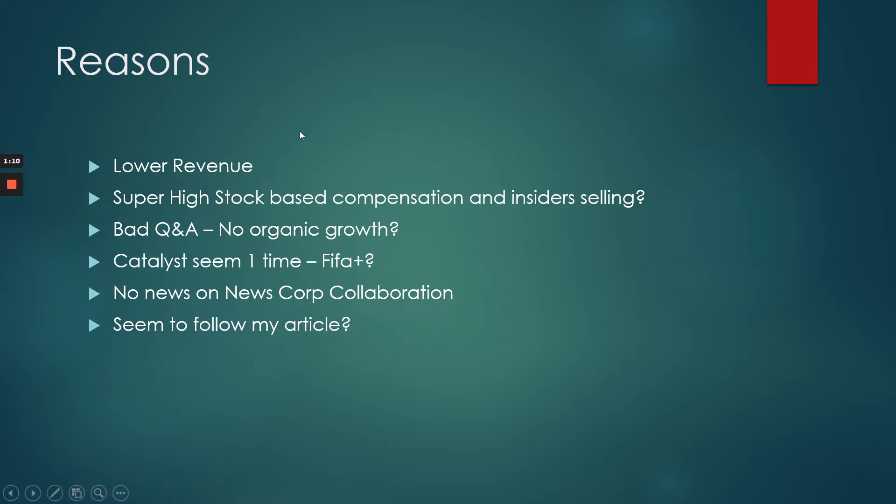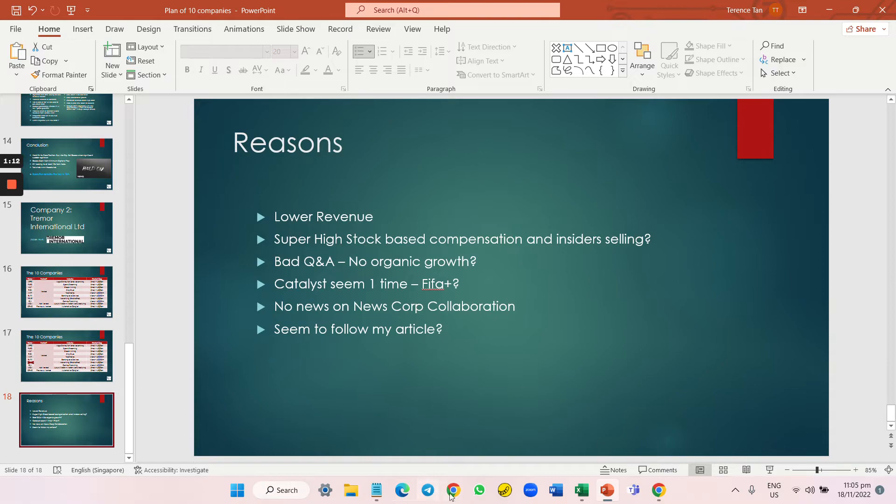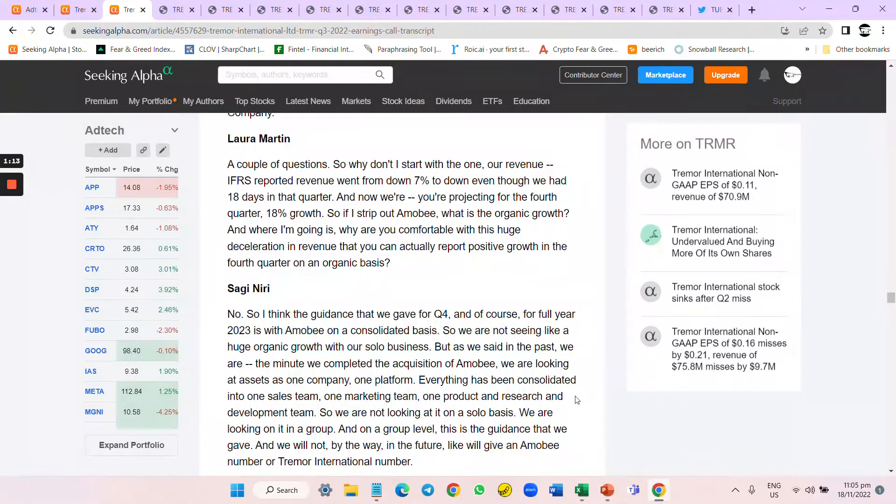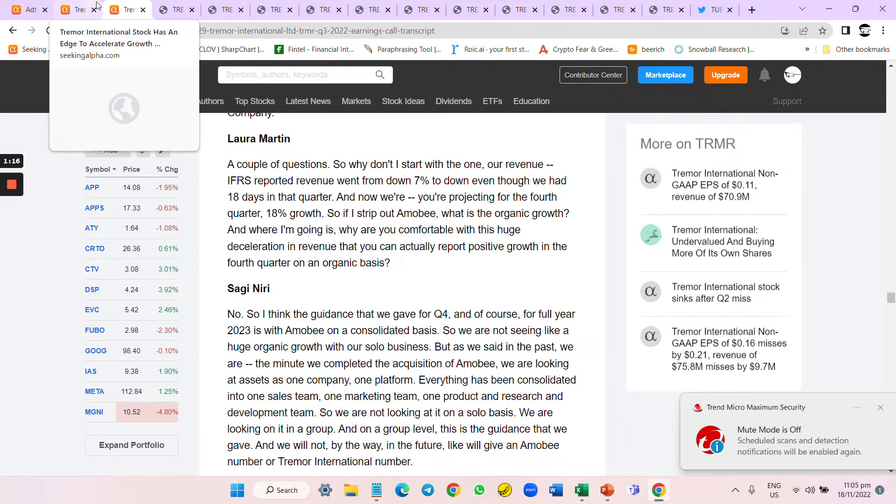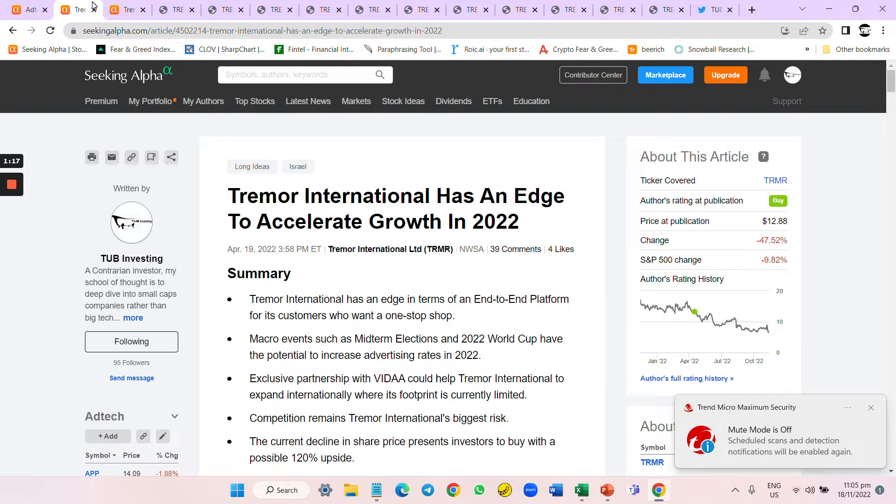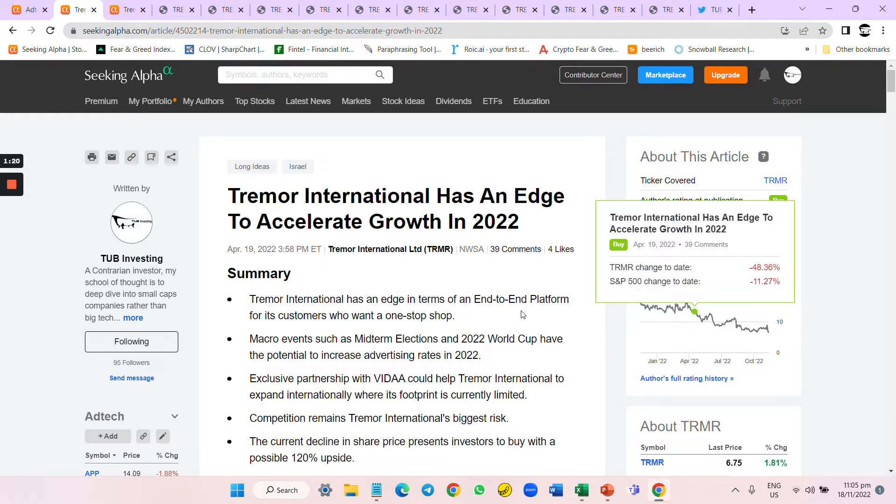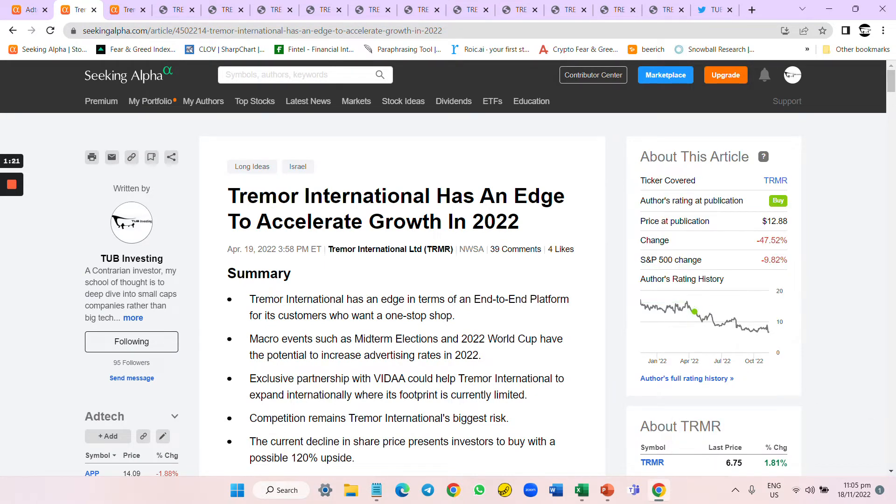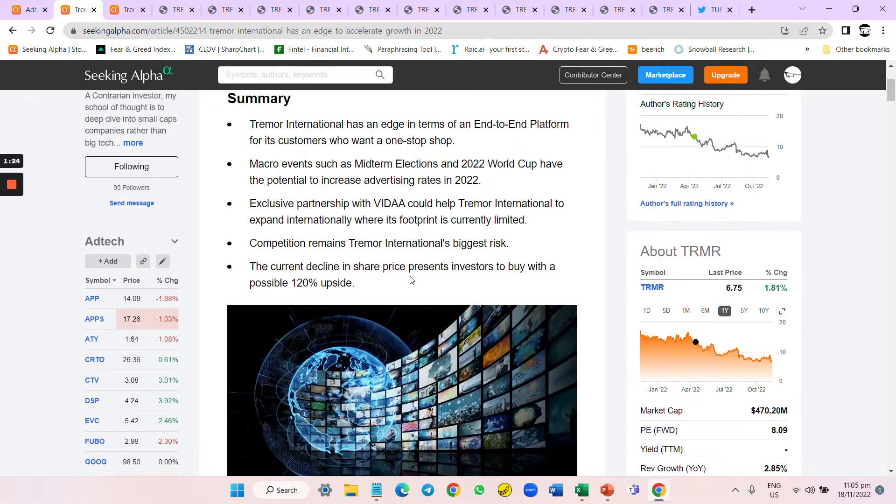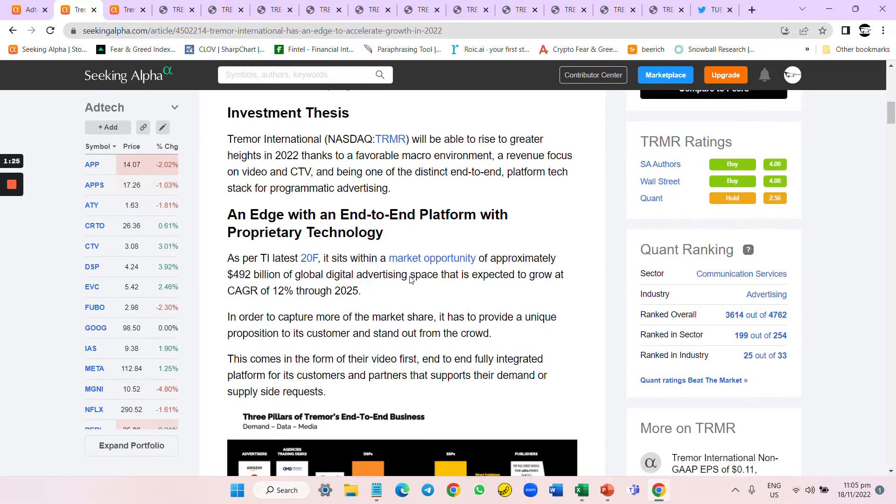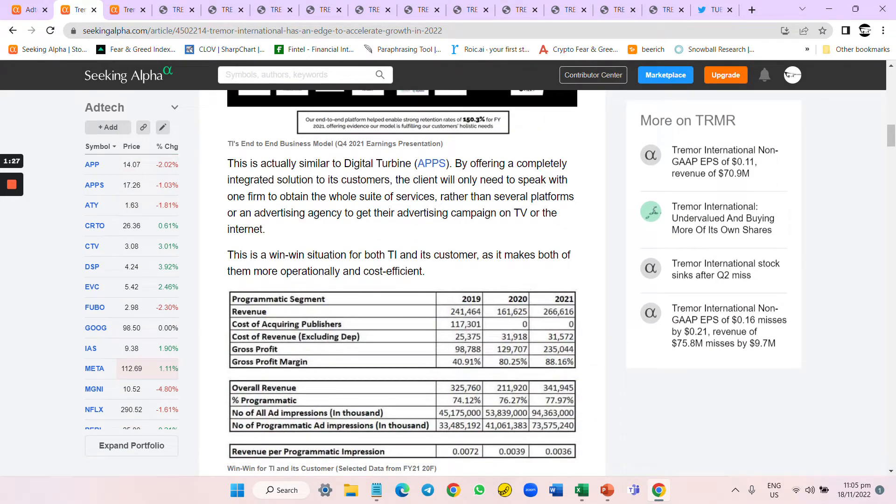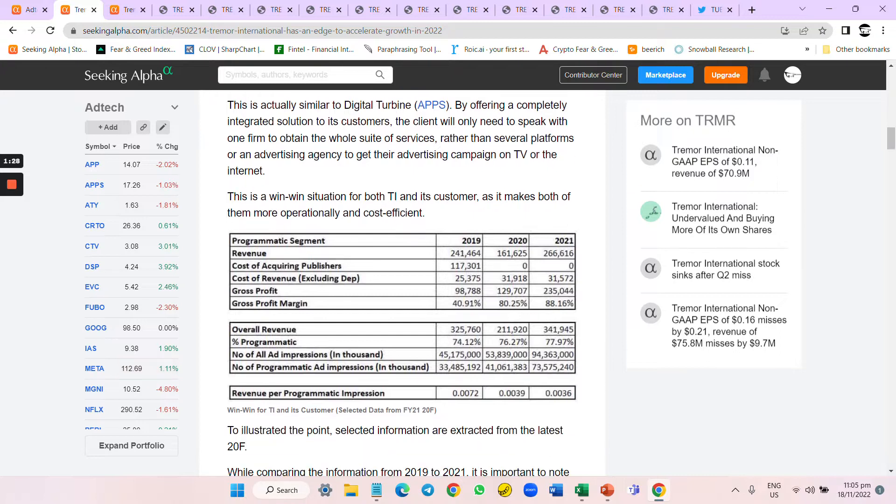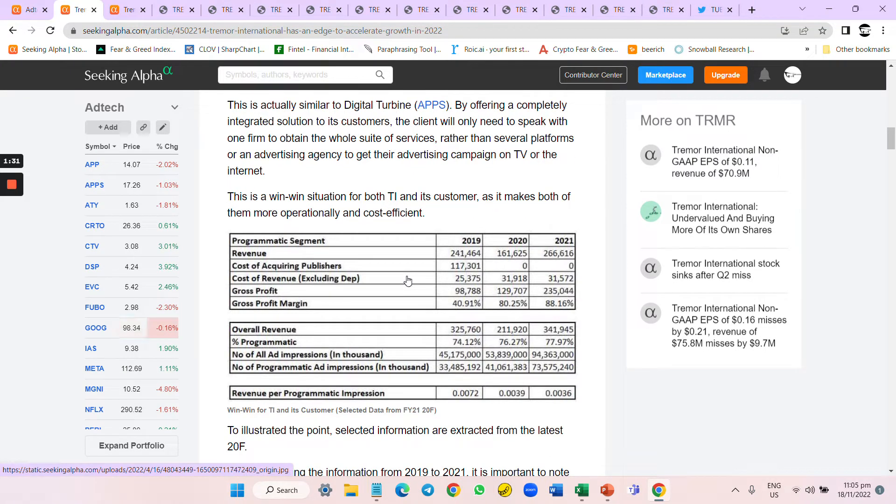Let's go back to the screen and take a look at what I have here. I wrote about Tremel International in April 19th, saying they're great because they have end-to-end solutions.